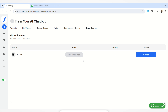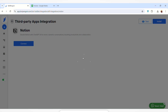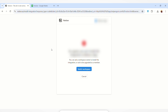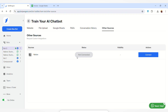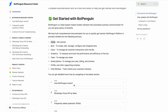Then we have the Other Sources option, where you can integrate your AI chatbot with Notion. Click the Connect button, log into your Notion account, and your BotPenguin account will be connected to your Notion account.